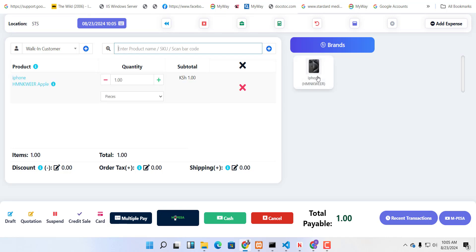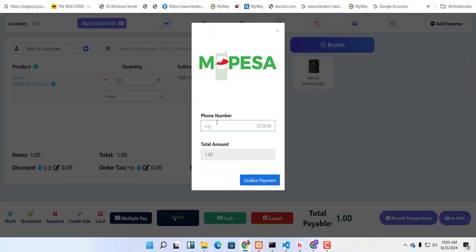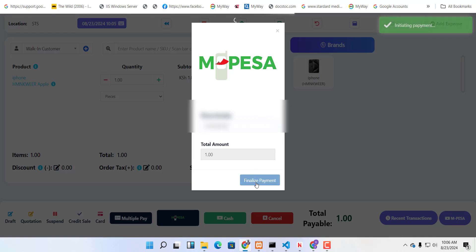You can click on MPESA and this popup appears. You can enter your phone number, and once you've entered it, you can click on finalize payment. It sends a popup on your phone.